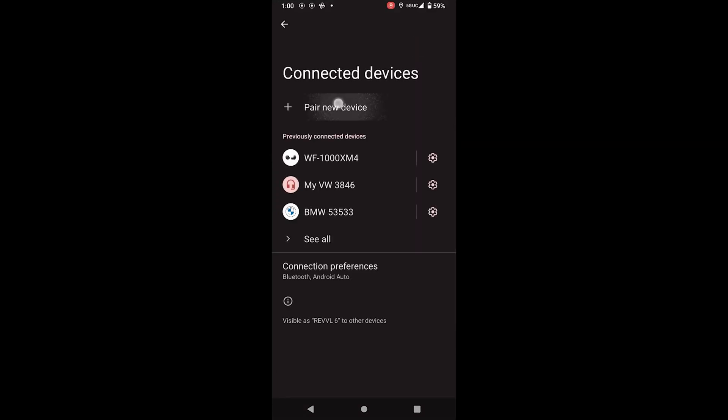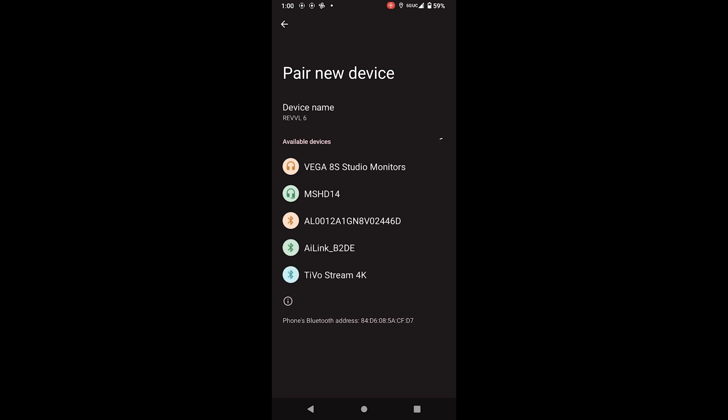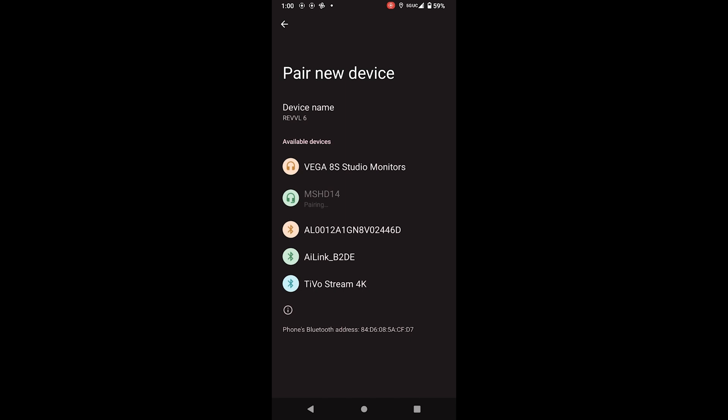When you see MS-HD14, pair to that device. After a few moments, you should see the unit connected to your device.